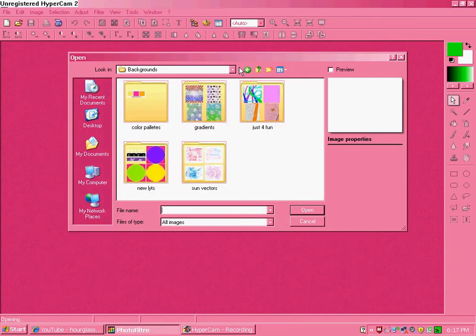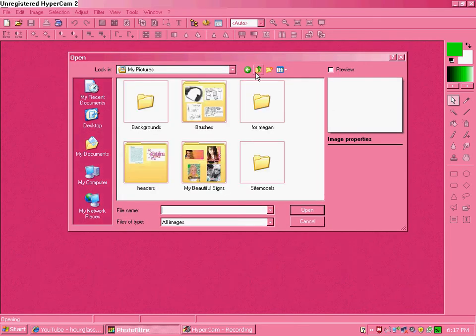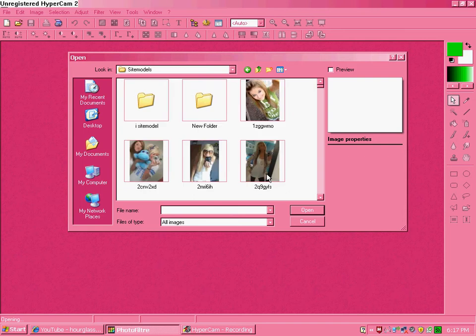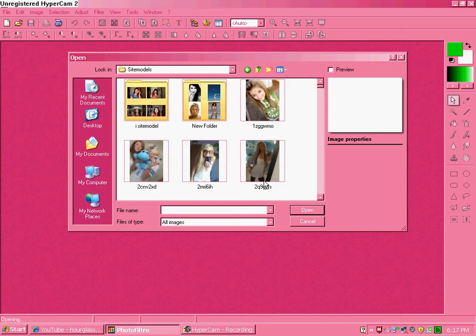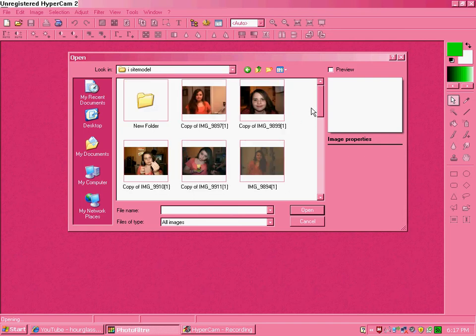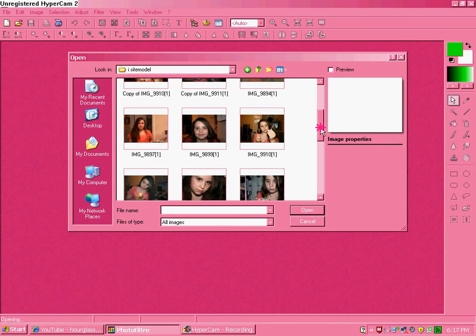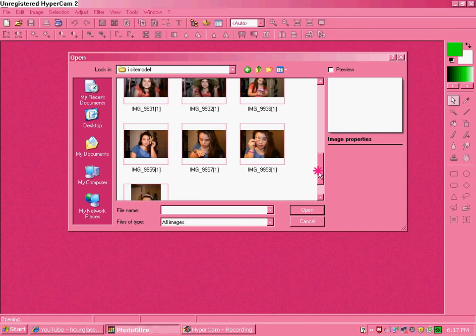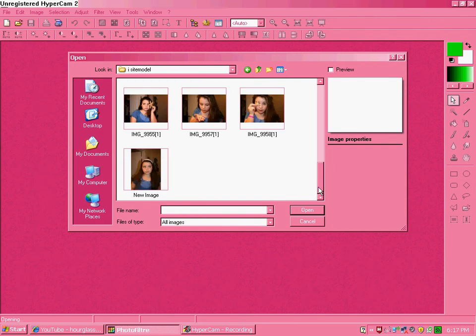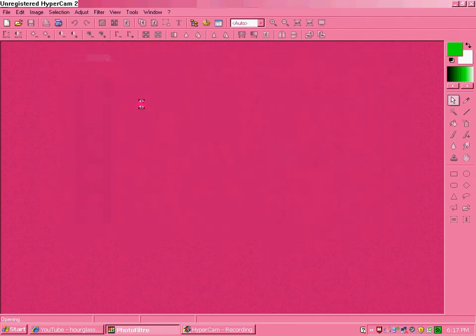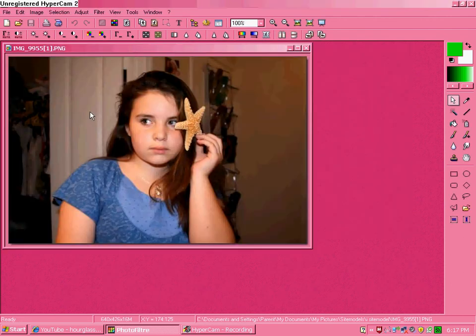Okay. So, go to your pictures and find whatever picture you're going to use. I'm going to use the one I used in the Photoshop tutorial for it.